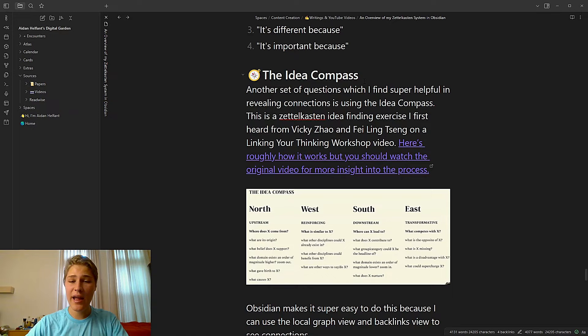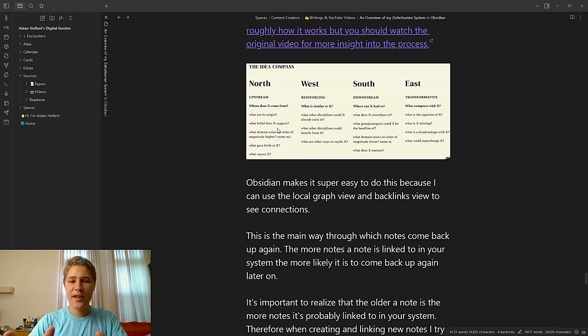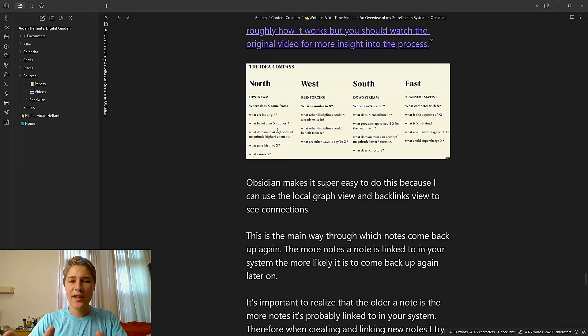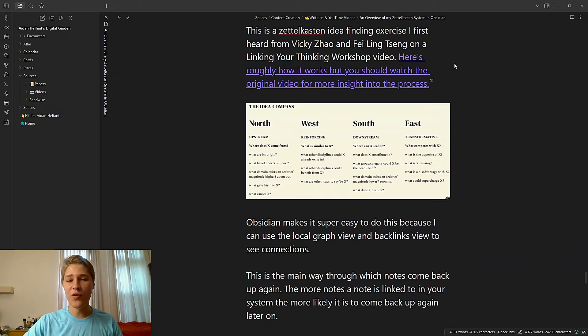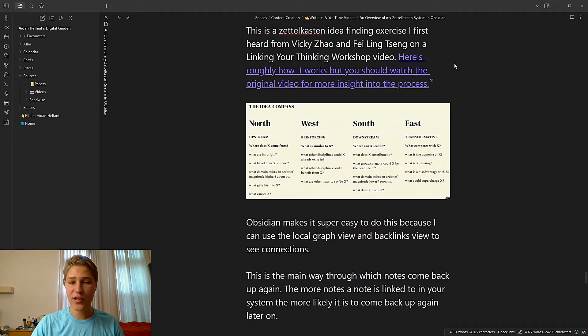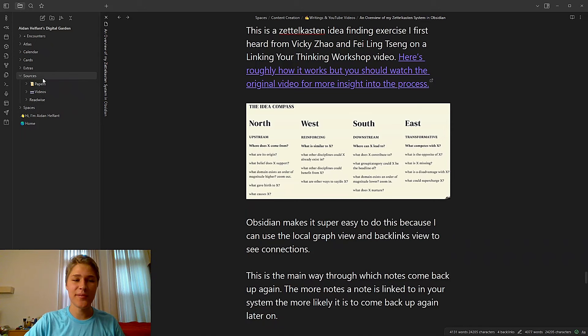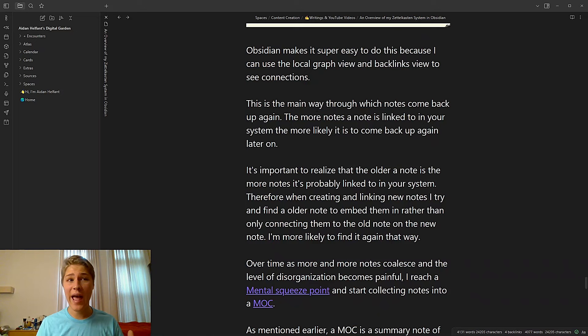So by just saying that in my head, it often gives me an idea for which note I should connect to what. But I also use a different system, which is something that I first heard from Vicky Zhao and Fei-Ling Seng on a Linking Your Thinking workshop video. You can check out the original video up above. And essentially, the way it works is there are north, west, south, and east directions that you can link to, which are associative thinking linking strategies. Wow, that was a mouthful. North is where you link to things that the idea comes from. So that's exactly like my up section that I was talking about in my own note. West is where you link to something that's similar to whatever note you have, something that reinforces it. South is where you link to something that this idea can lead to. So it's downstream of the idea. And then east is where you link to something that competes with X, something that's transforming that X into something else. There's a bunch of other questions which you can check right here, and you should watch the original video. But I think that's a really helpful way to also think about how you might be able to link notes in your system using the Zettelkasten.